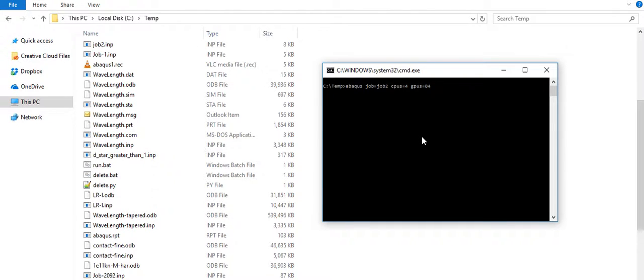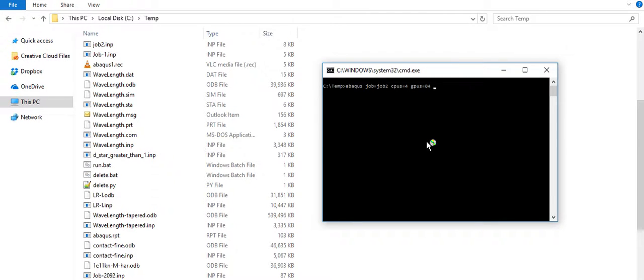These numbers basically depend on your machine configuration and your licensing tokens that you have available with you.